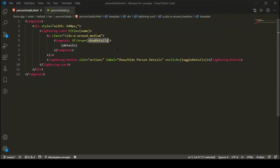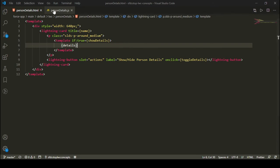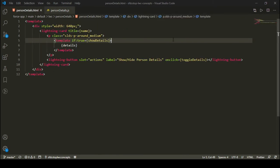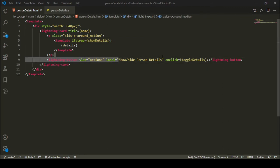So this is how you can toggle a section — show or hide a particular HTML element depending on the boolean attribute's value, which you define in your JavaScript. As an enhancement, we can also update the button label according to our boolean attribute value.